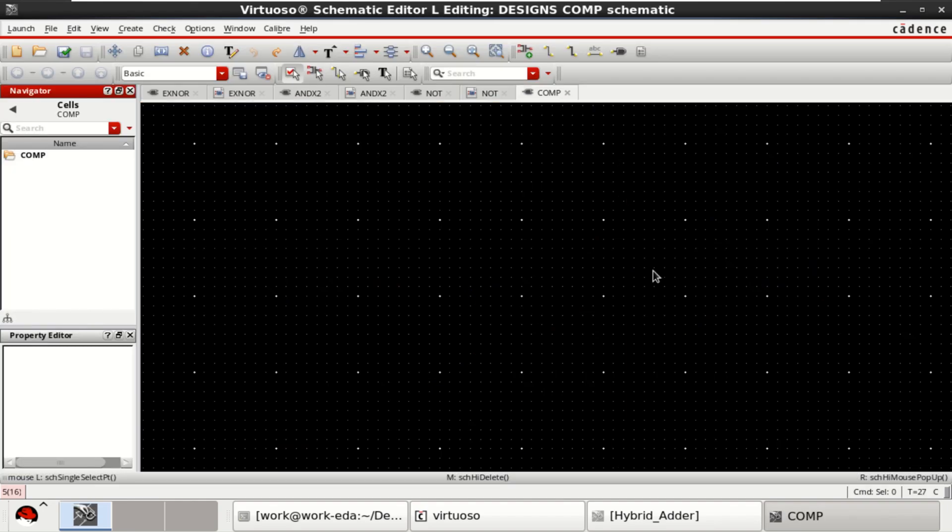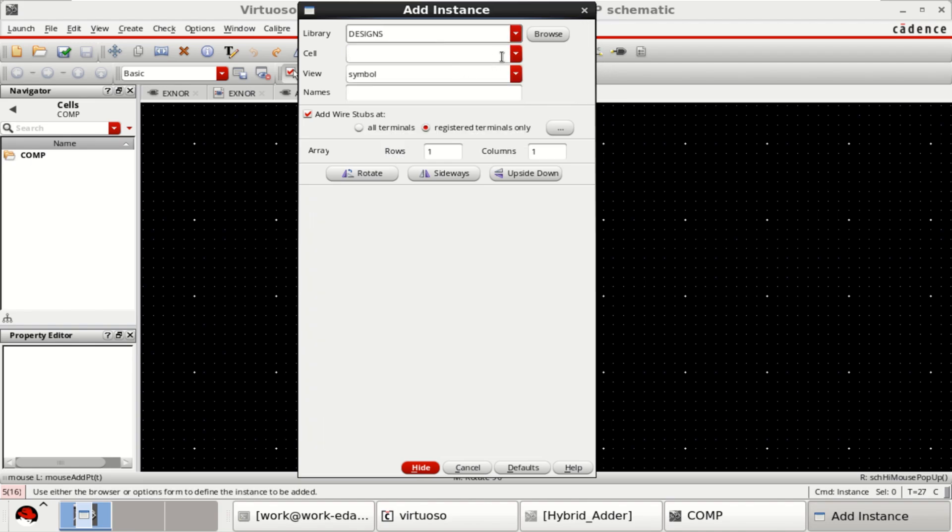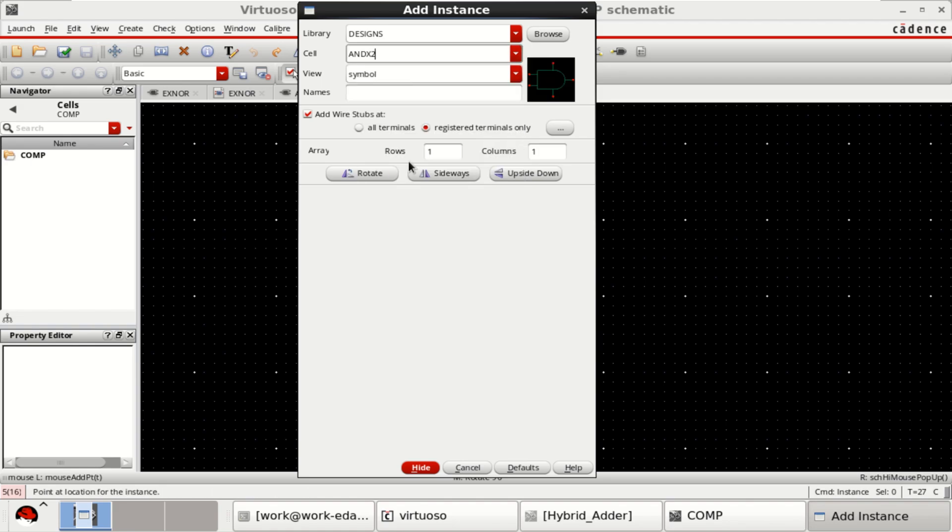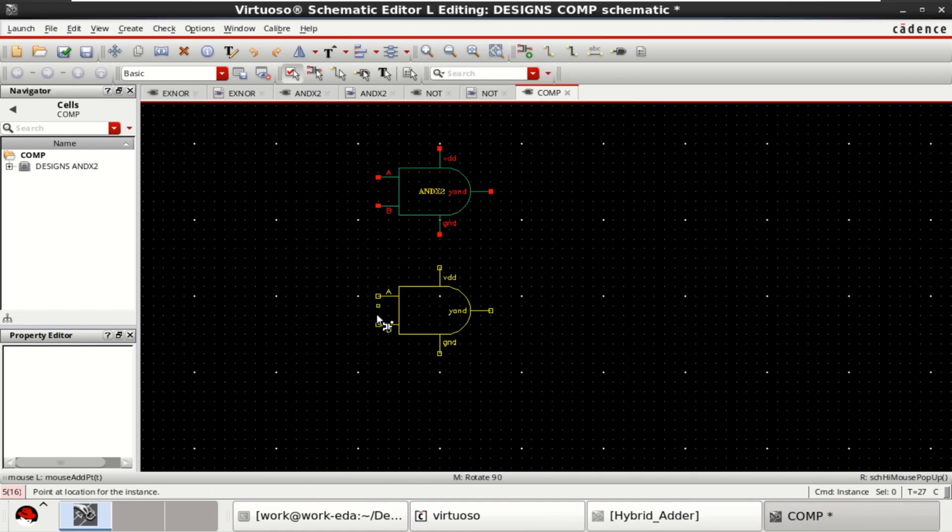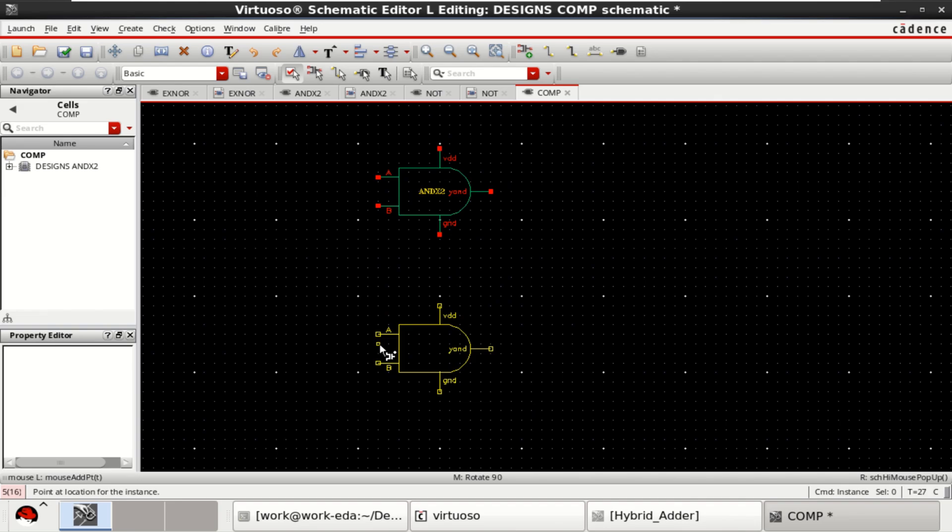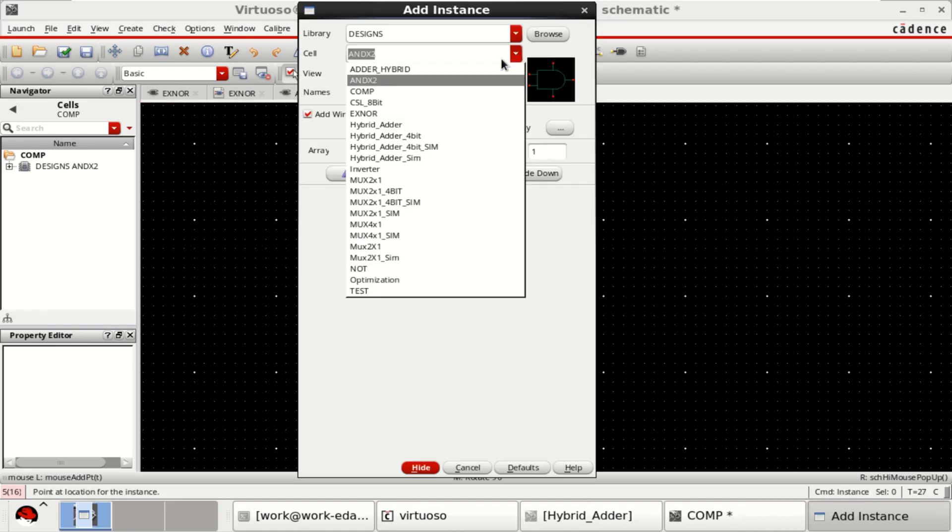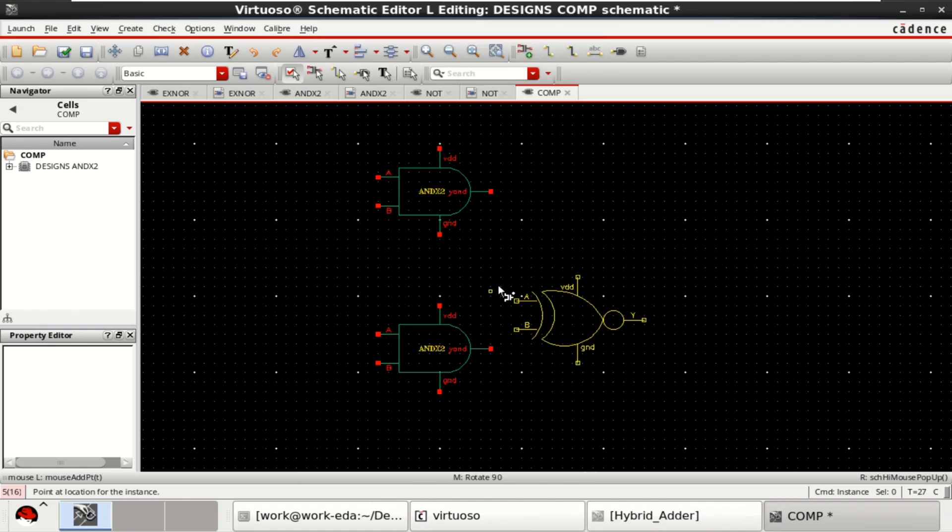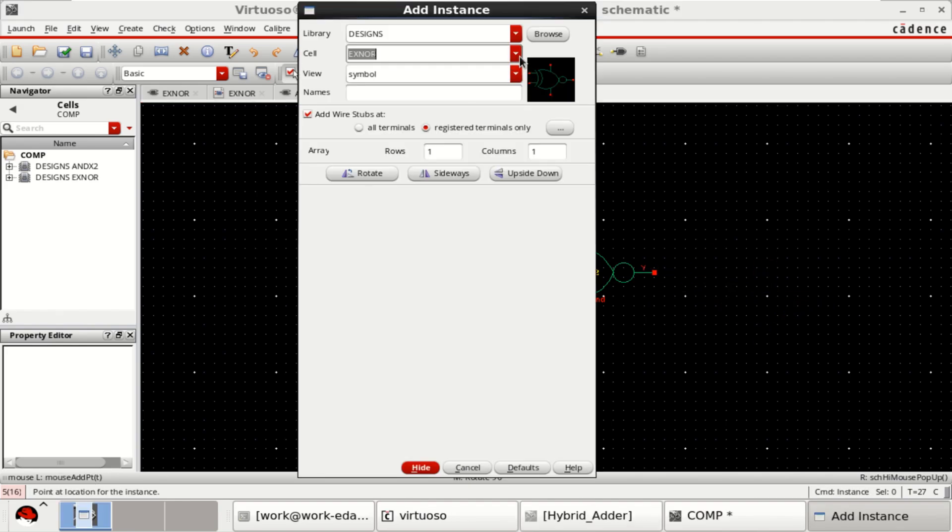For the design of a 1-bit digital comparator, I am going to use all the three logic gates. Go to the instance into the design. Again, get the symbol of AND gate and XNOR gate followed by a NOT gate.